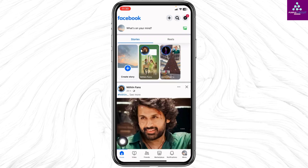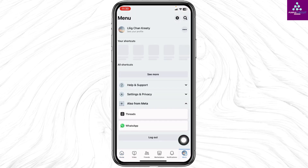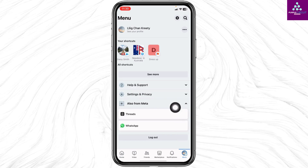Launch your Facebook app. You will land on the home page. Now head towards the menu page. Over here you're gonna find different options. Click on this top down for Settings and Privacy.